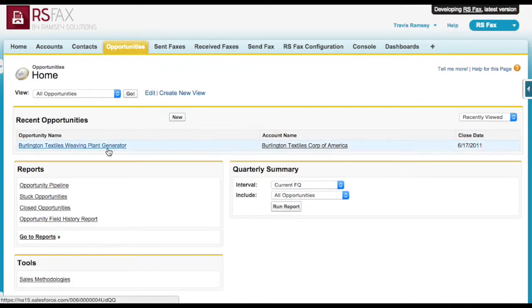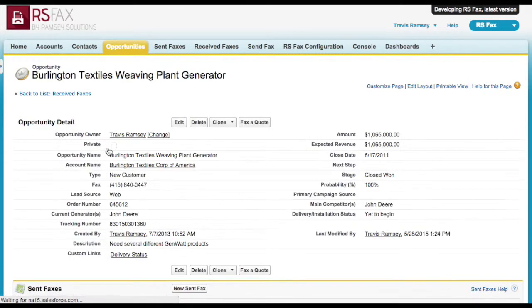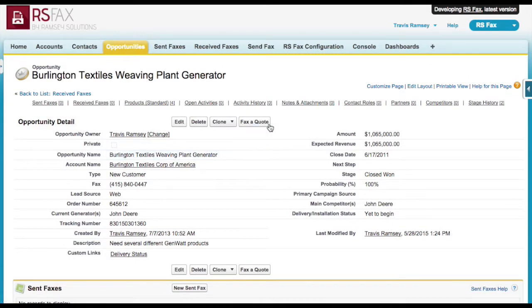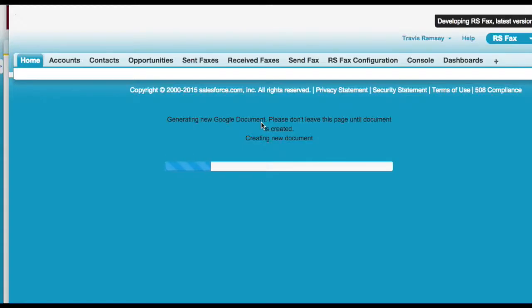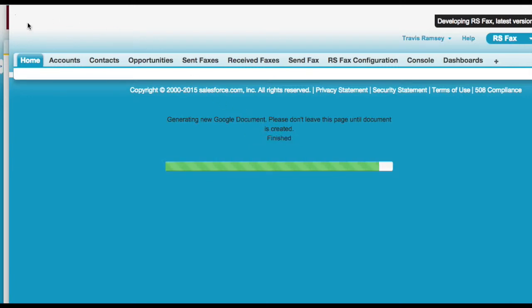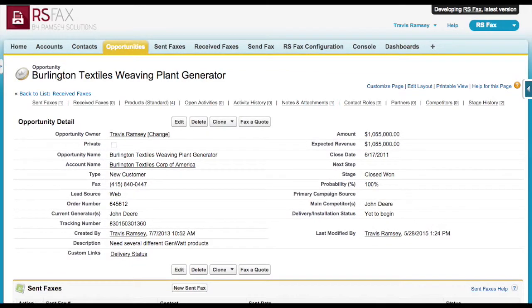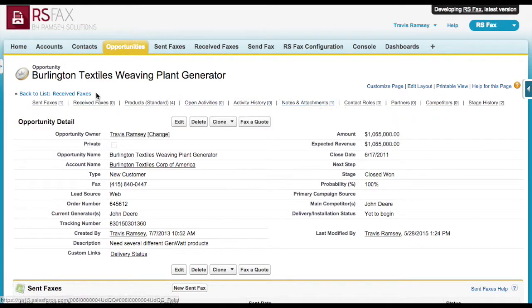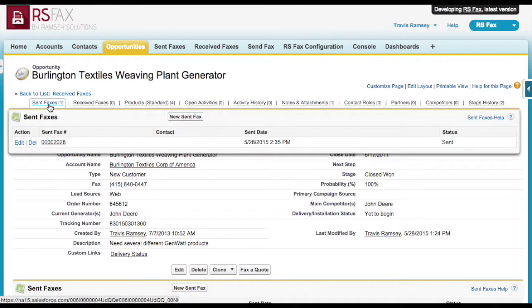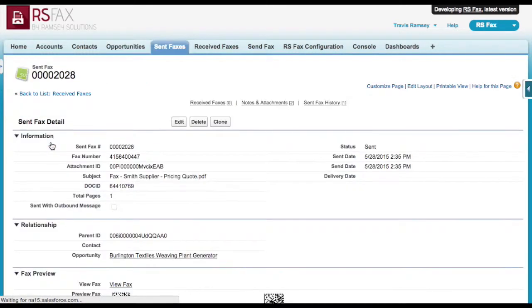In this example, I've set up a button on my opportunity to fax a quote using RS Documents. All I have to do is click the fax quote button and a PDF will be generated using my template and merging the opportunity information and attaching the PDF to the record. Then RS Fax will automatically fax it out. You can see the attachment here and the sent fax record here on the opportunity related list.